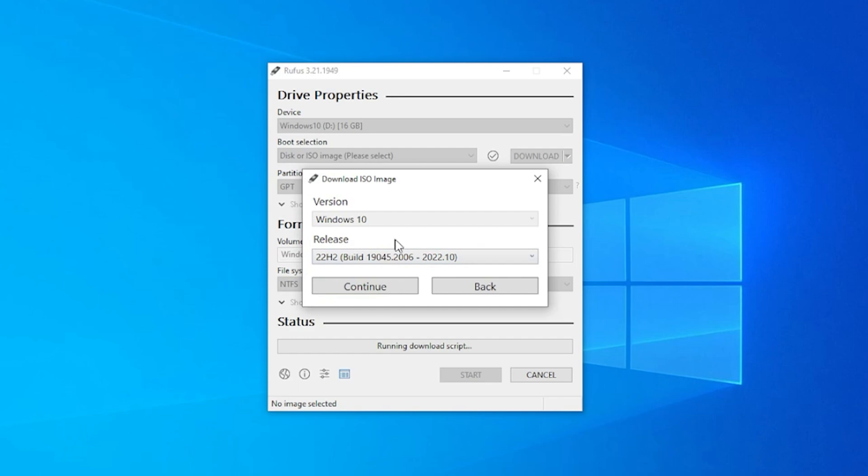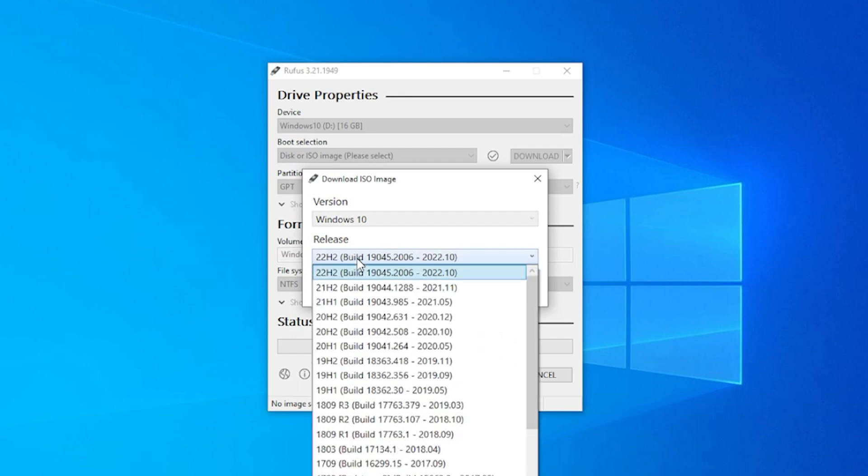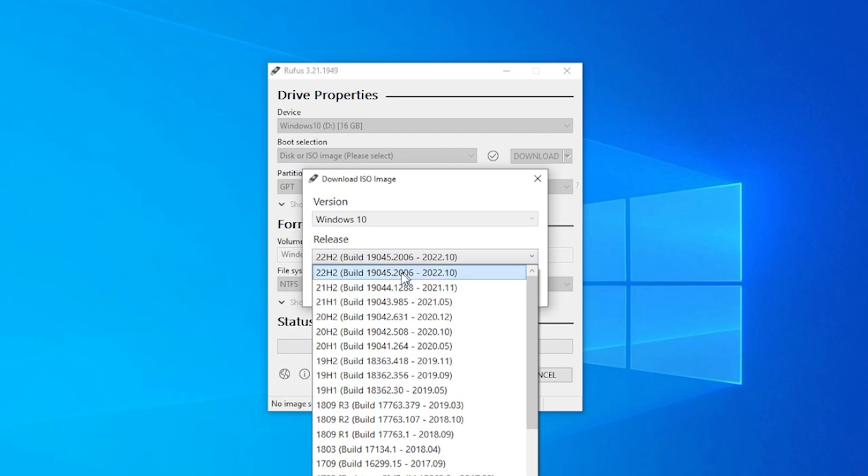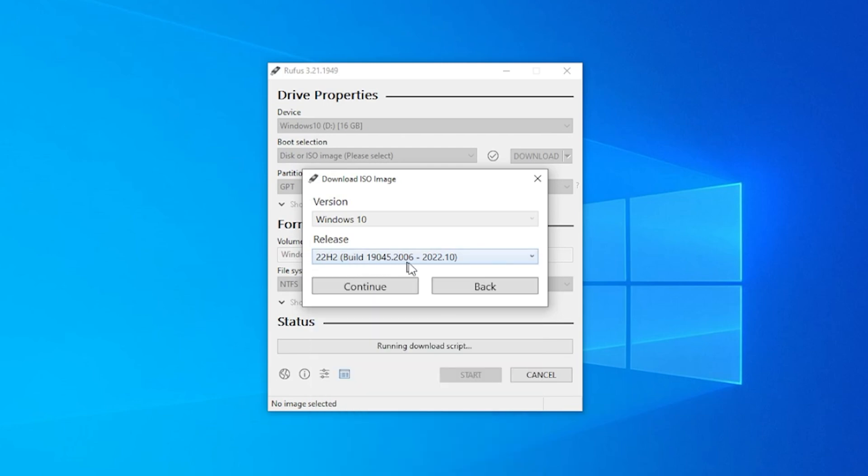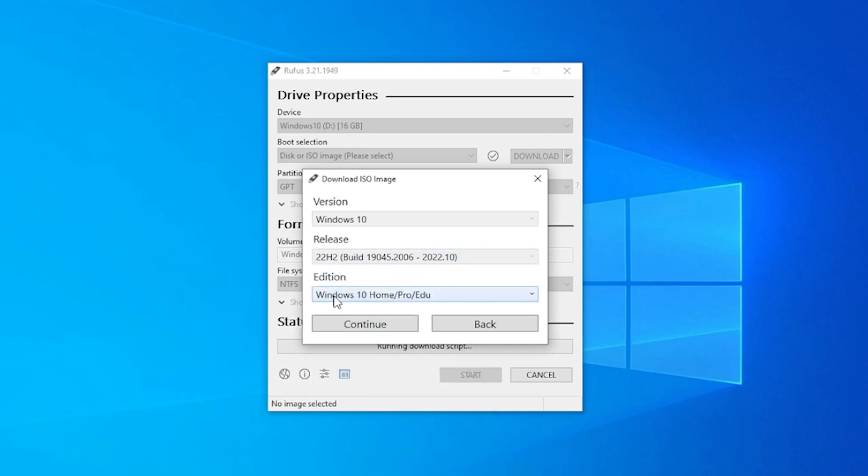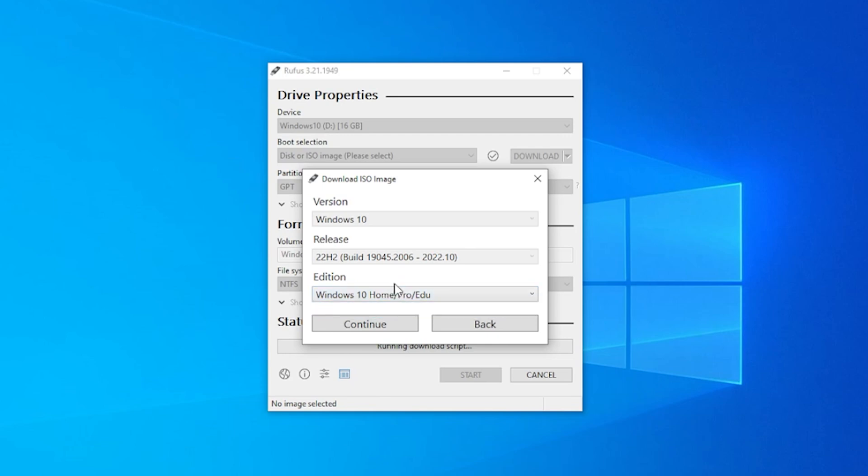Now you get to select the release. The release build versions that are all here, we can go ahead and select the latest one that they have. All we have to do is click on continue. And now it's letting us select the edition. It is the only one that you can select under edition. Click on continue.